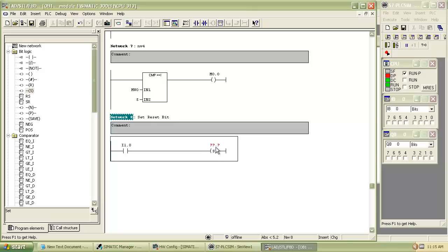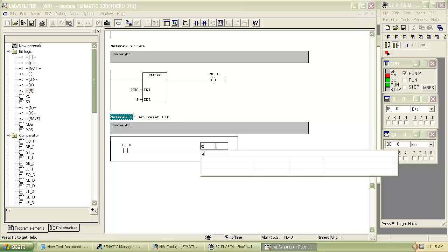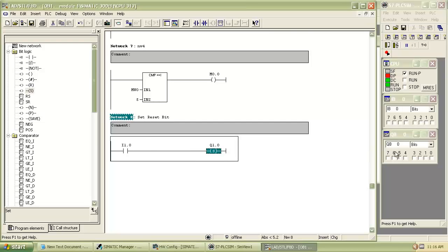Address for the set bit and reset bit are the same because when we switch on input of set bit the bit is set, and when we switch on input of reset bit it will reset.